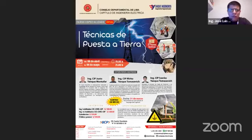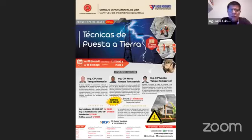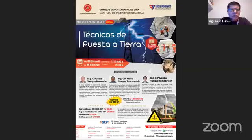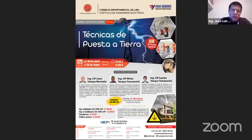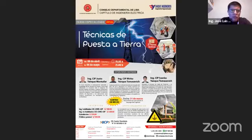El día de hoy tenemos el sorteo de las becas integrales para el curso especializado técnicas de puesta a tierra, que se va a llevar a cabo entre el 3 de abril al 6 de mayo, los días martes y jueves, de 19 horas a 21 horas, a cargo del ingeniero Justo Yanque y la empresa Yanque Ingenieros.